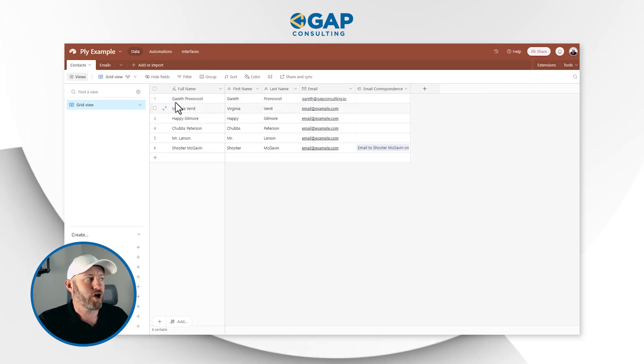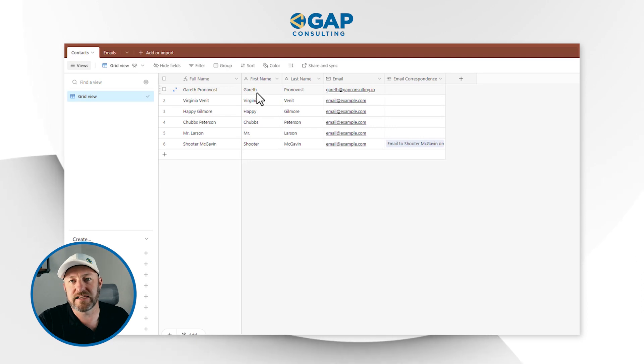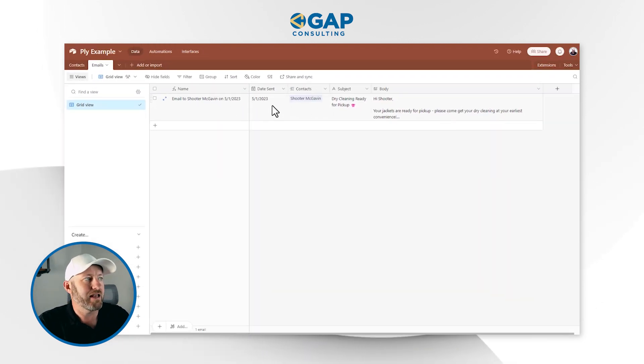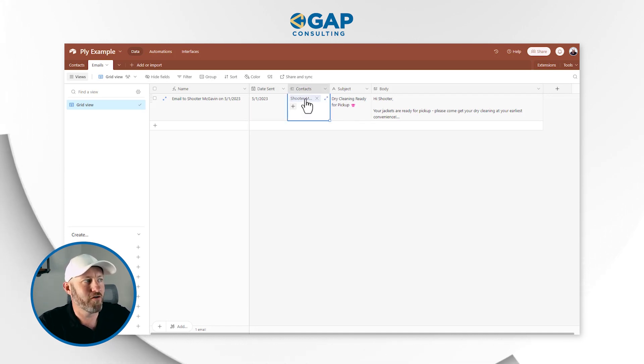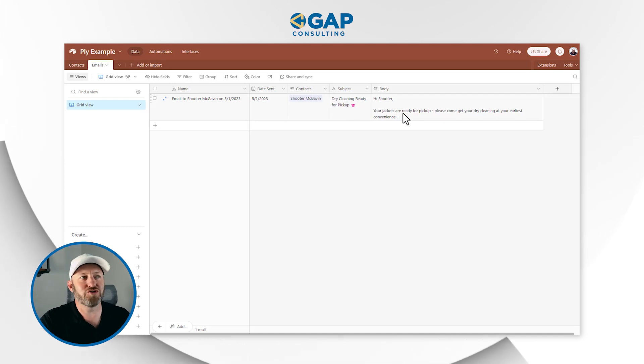First and foremost, I've got a contacts table here with a first name, last name, and email address — as well as a full name field where I can concatenate the first and last names. I also have a linked relationship to my correspondence table, where I'm actually logging information about emails. I have the date an email was sent; this example was shot over to Shooter McGavin — the subject was 'dry cleaning is ready for pickup,' and the body said something about your jackets being ready. So the idea here is that we are just tracking email correspondence. But imagine that I want to initiate this automation from Airtable, type in a little about what I want the email to be about, send it from my email, and then upload that email data back to Airtable on the other table, connecting it to that record.